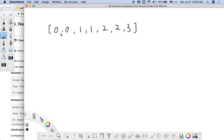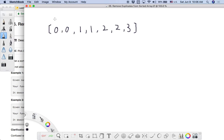So let's see how we can use an in-place algorithm to solve this problem. Suppose we have the input array [0, 0, 1, 1, 2, 2, 3]. Our goal is to use an in-place algorithm to find the length of the distinct elements. We can introduce the two-pointers technique — one faster pointer and one slower pointer.